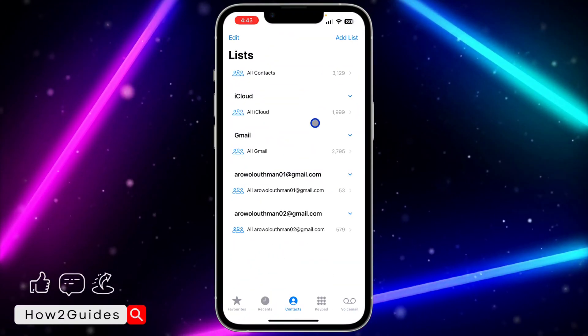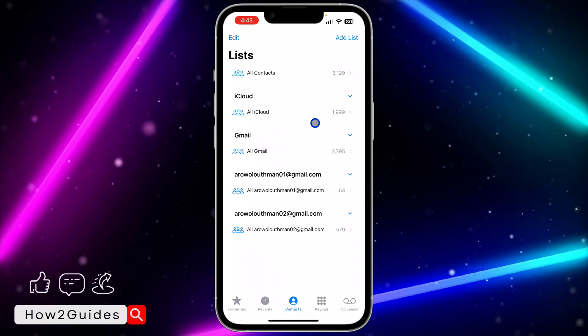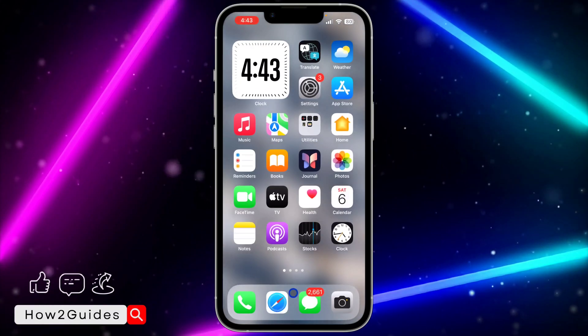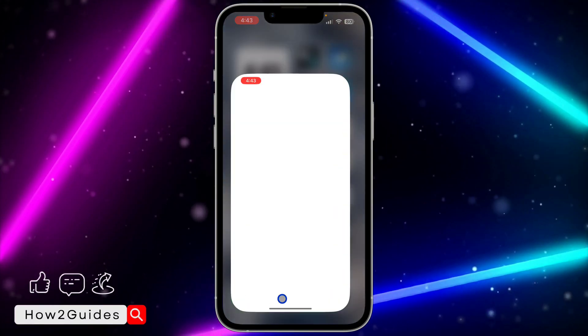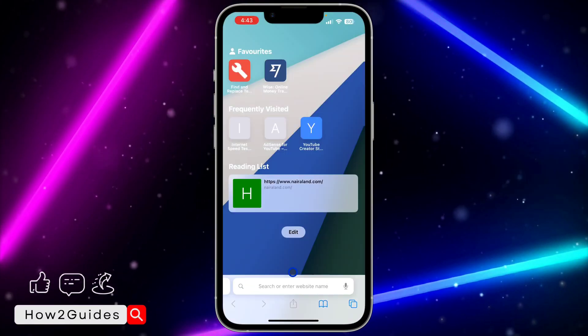Once you have saved it, close out of the Phone app and you need to open up your browser.